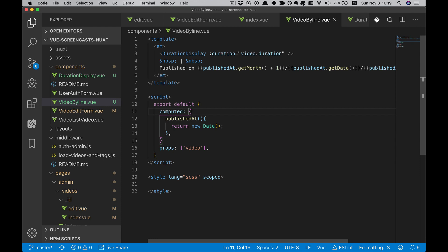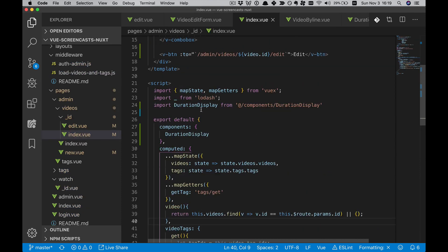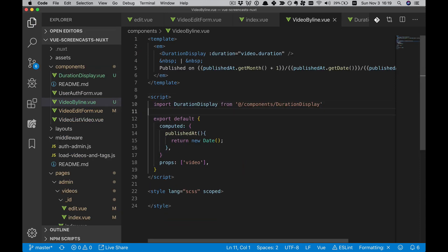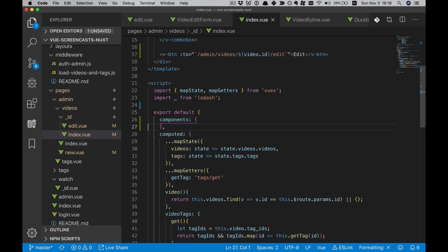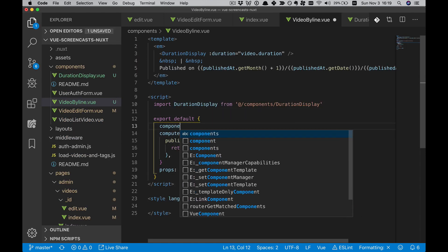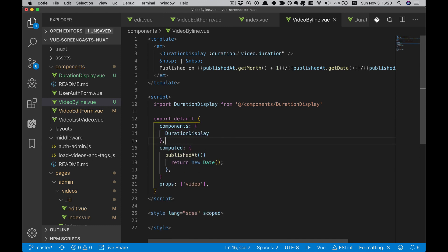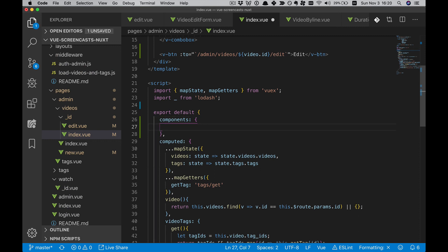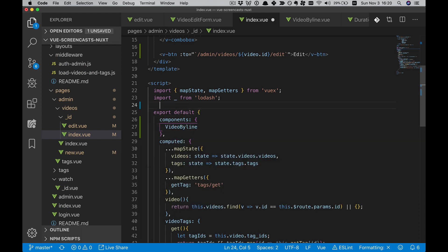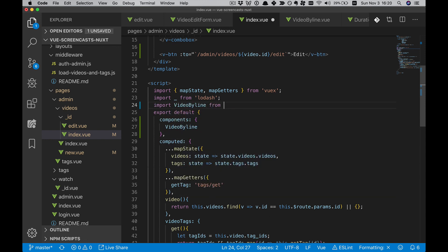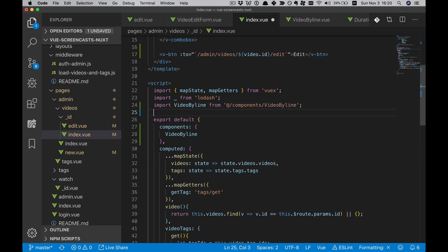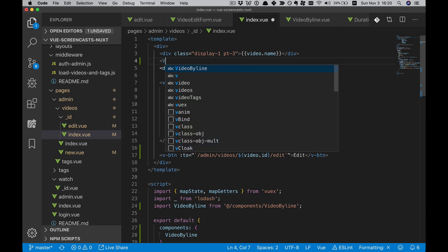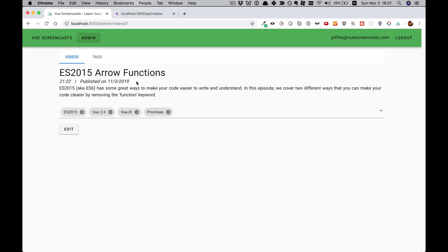We'll go ahead and use this here. Now instead of importing Duration Display in here, we have to import it in here. We're going to be importing the video byline. Then we will use it right here and we will pass in our video. We can see that it's showing up the same as before.